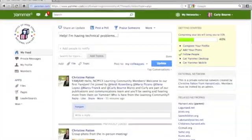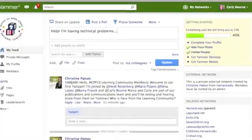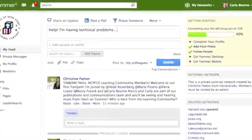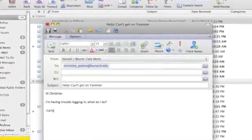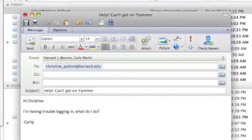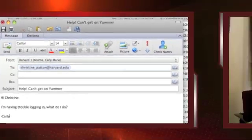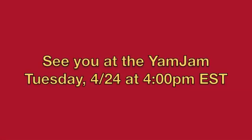If you have any technical problems or questions that come up during the Yam Jam, you can post them on Yammer if you're able to get on the site, and if not, you can send an email to me at Christine underscore Patton at Harvard dot edu, and I'll have my email pulled up during the event to respond to any technical questions. Thank you, and I look forward to seeing everyone on the site and hopefully at our Yam Jam event on Tuesday.